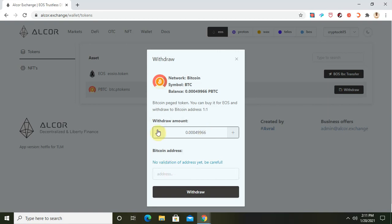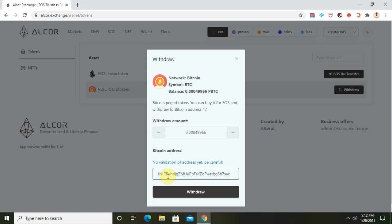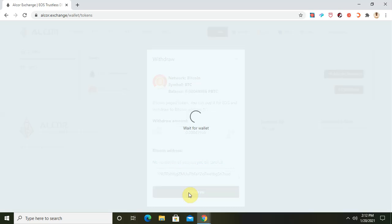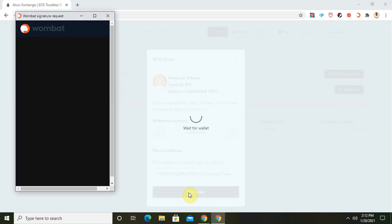I'm done entering the withdrawal amount. The next field is the Bitcoin address, so I'm about to type in my Bitcoin address. Then I'll click on withdraw. I'm waiting for the page to load so I can sign the transaction. Don't forget that this transaction you are making, you are not paying any fees.